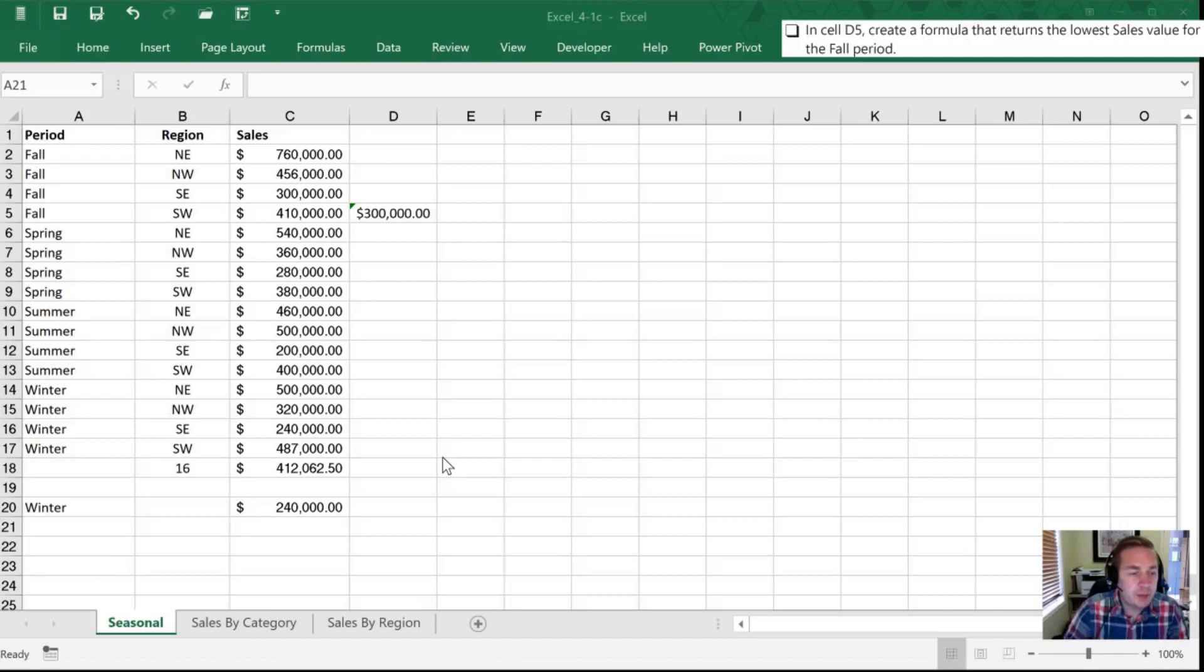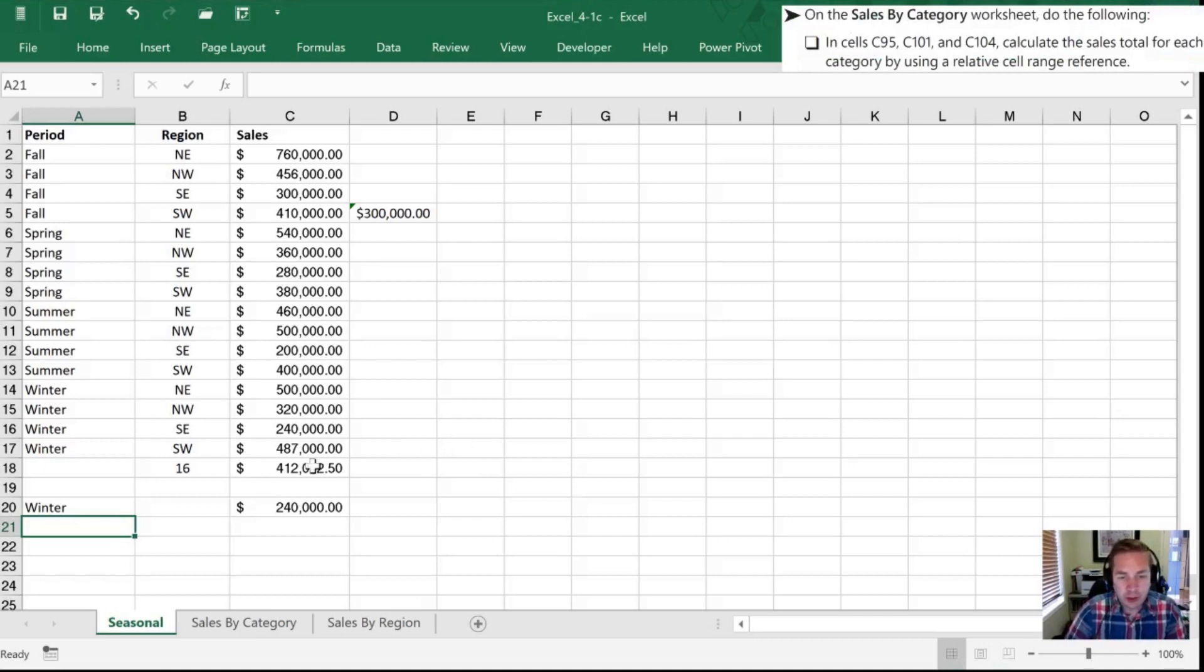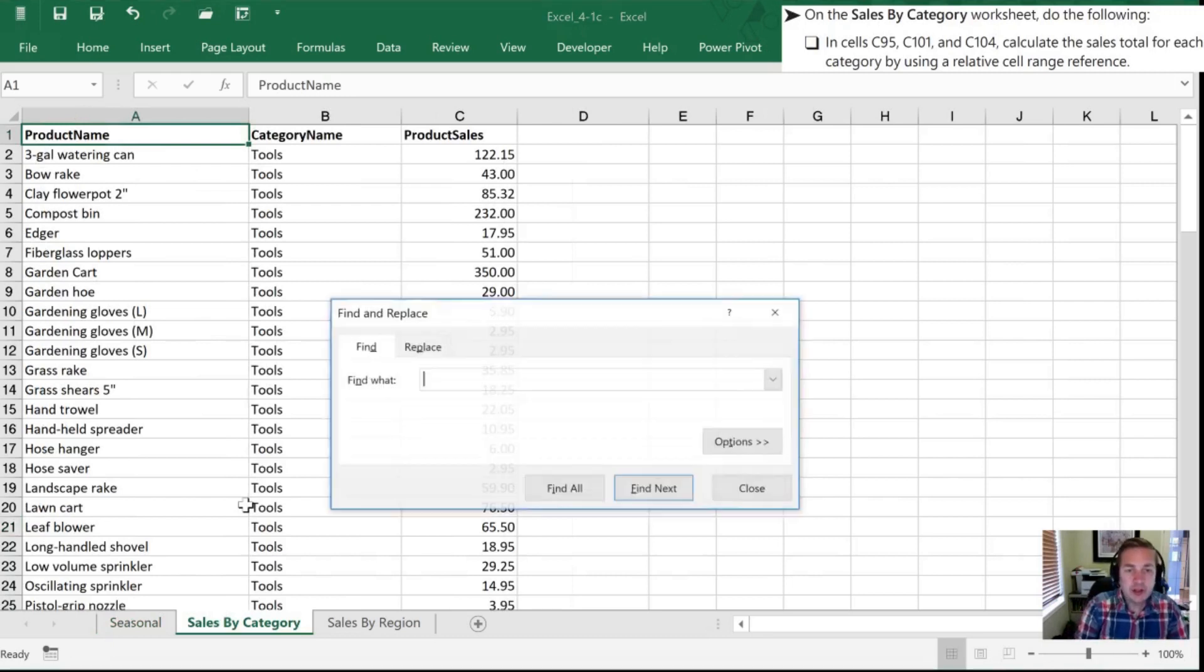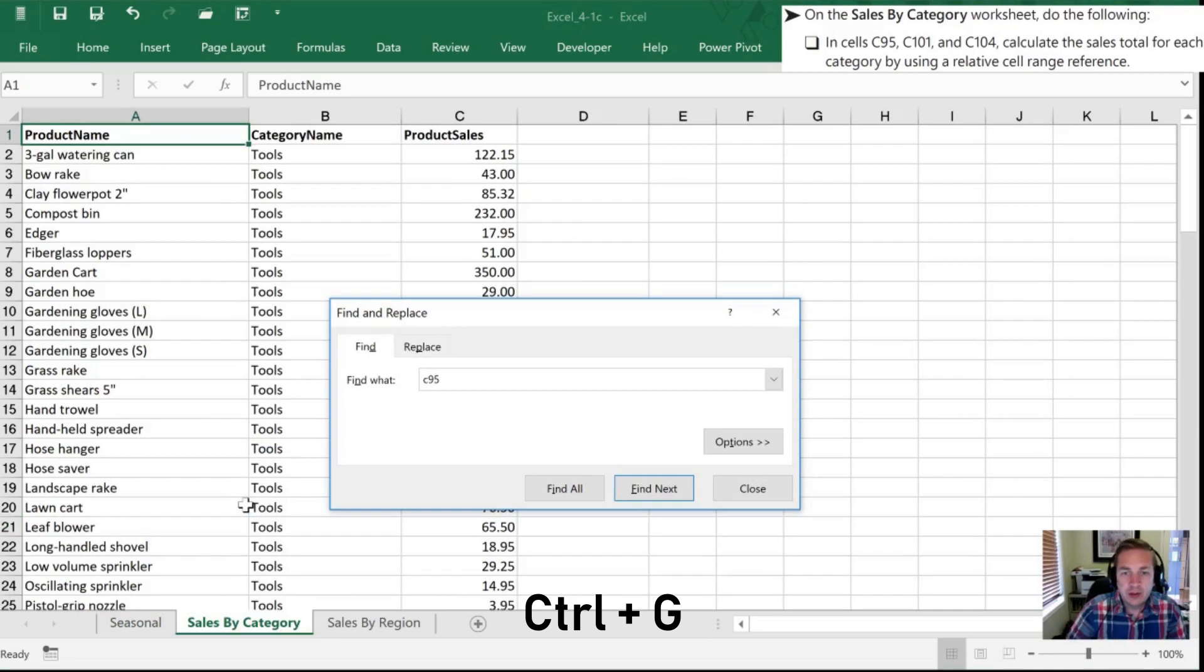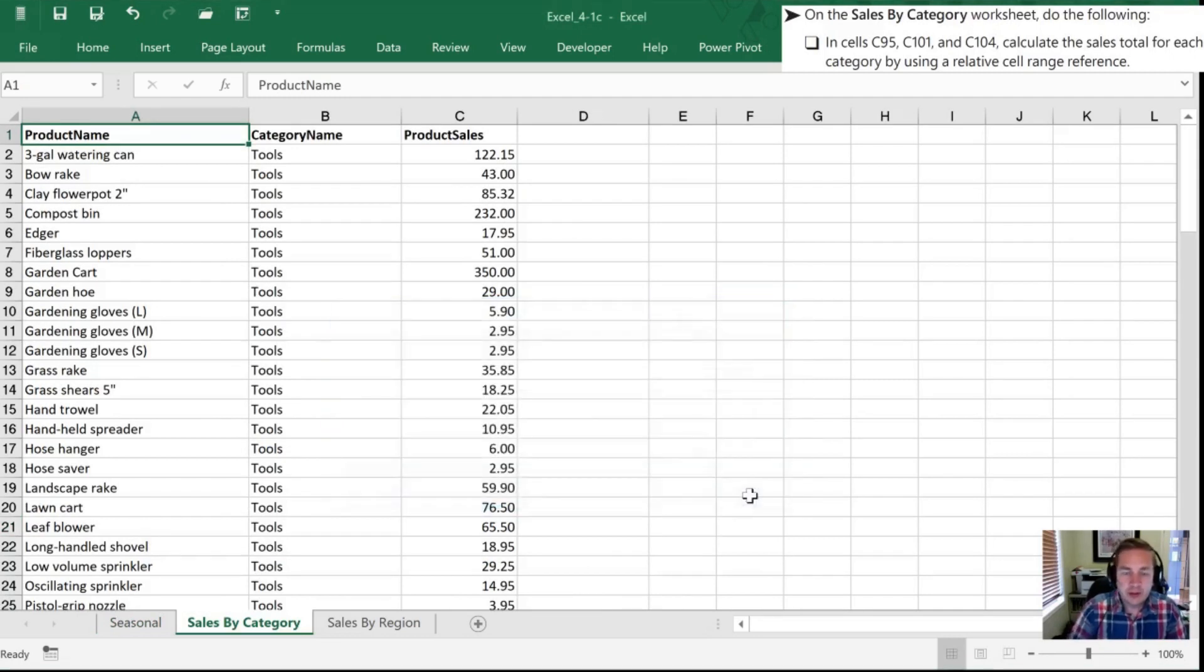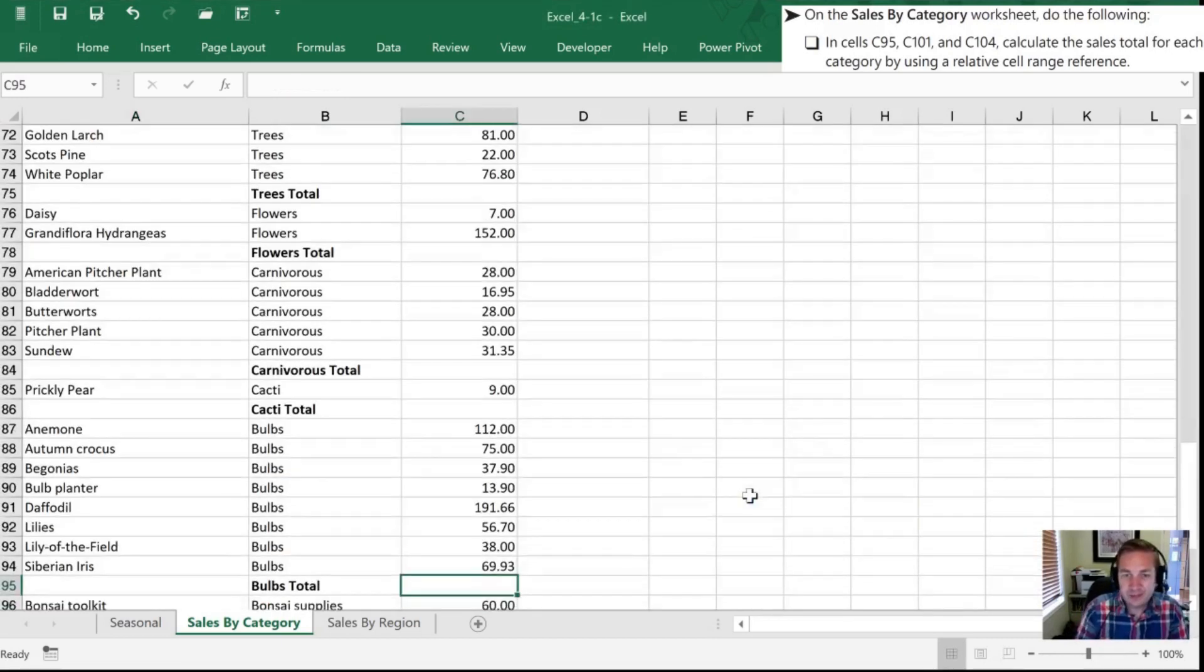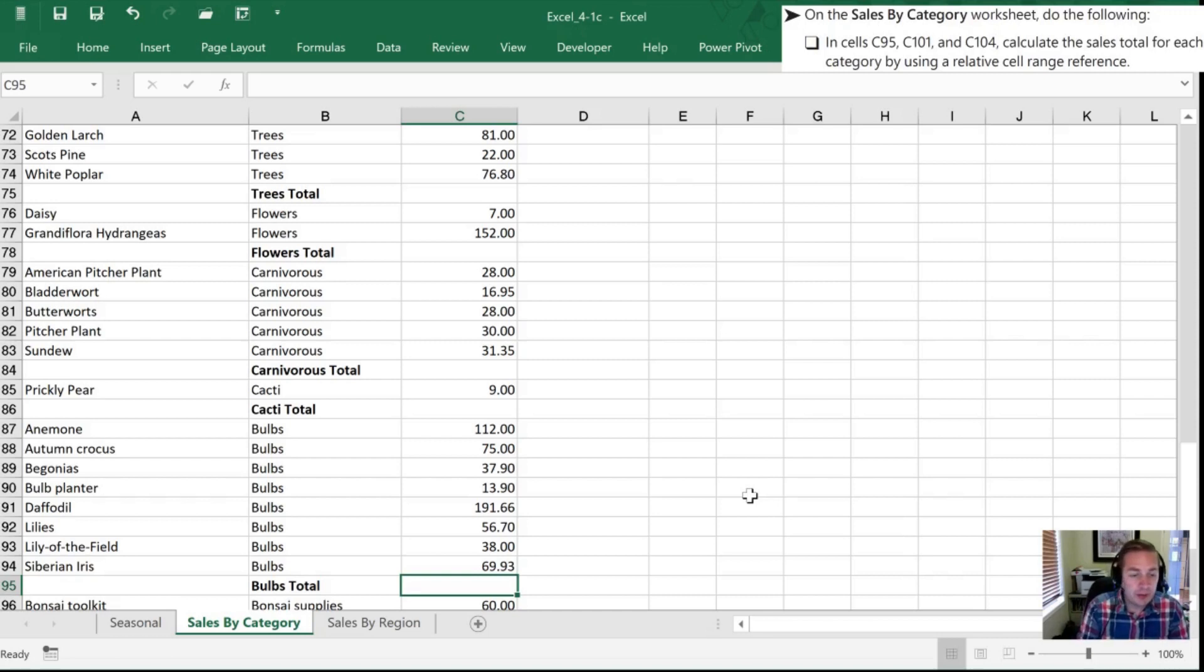Anyways to finish this practice task off let's move now to our sales by category worksheet. Once we've done that we're going to go to cell C95 and I'm going to do that by go to C95 enter. Excuse me let's try that with a control G and try C95. All right so in C95 I want to calculate the sales total for each category by using a relative cell range reference.